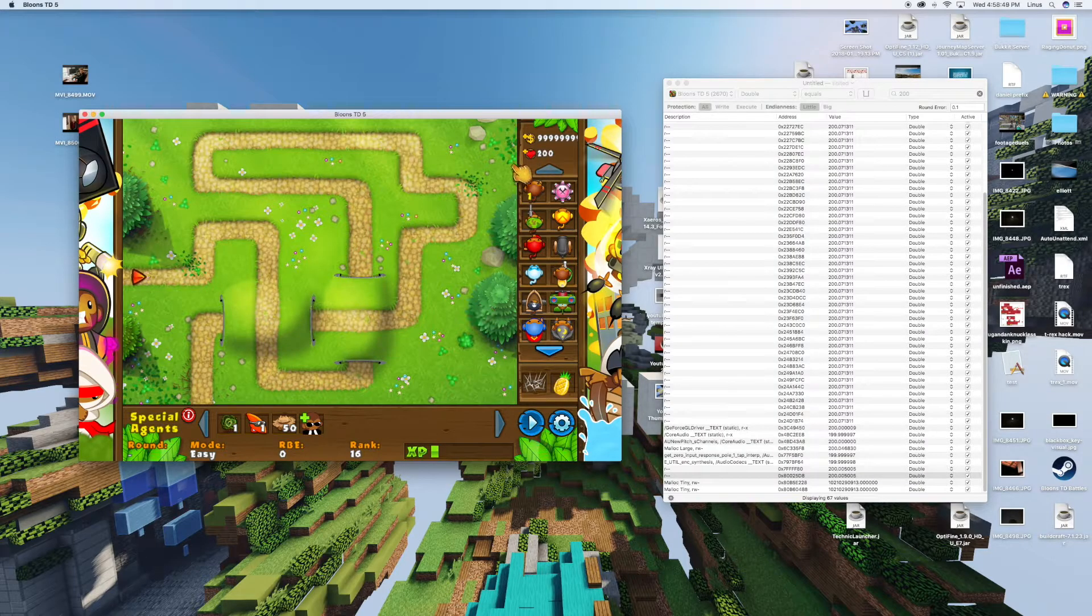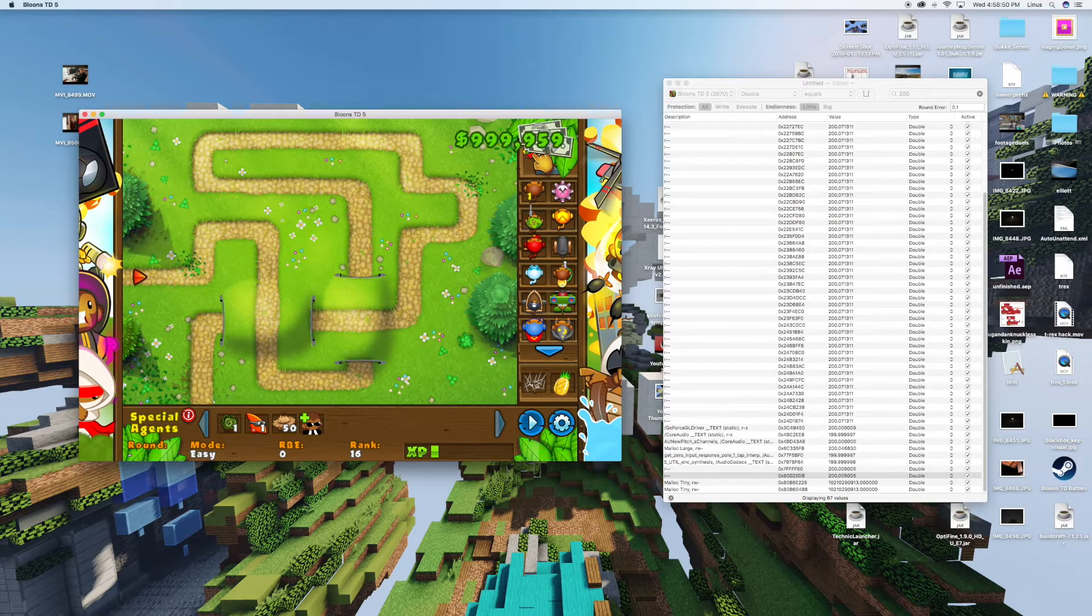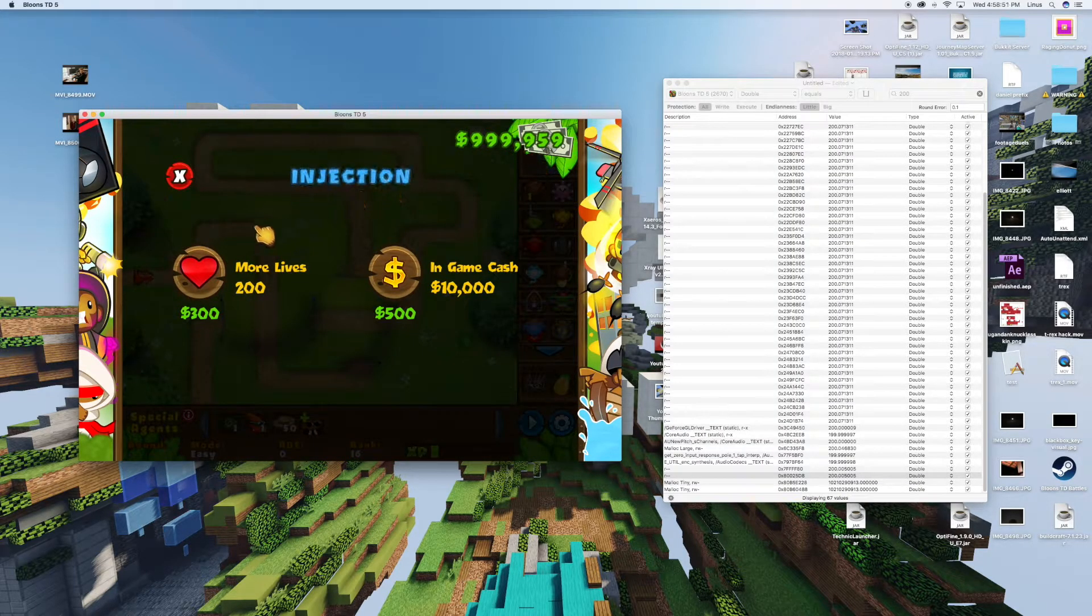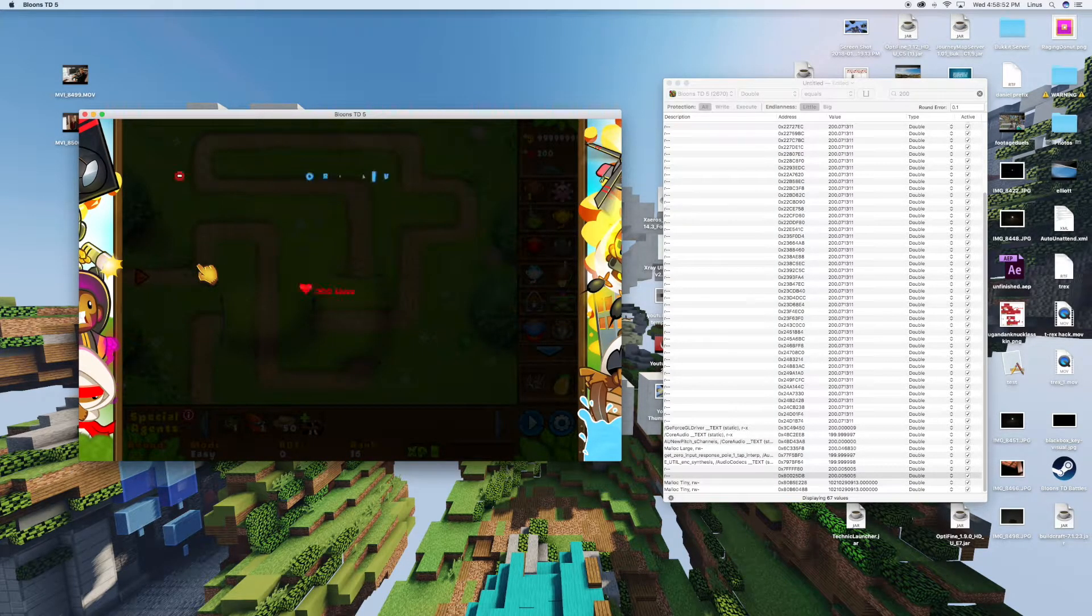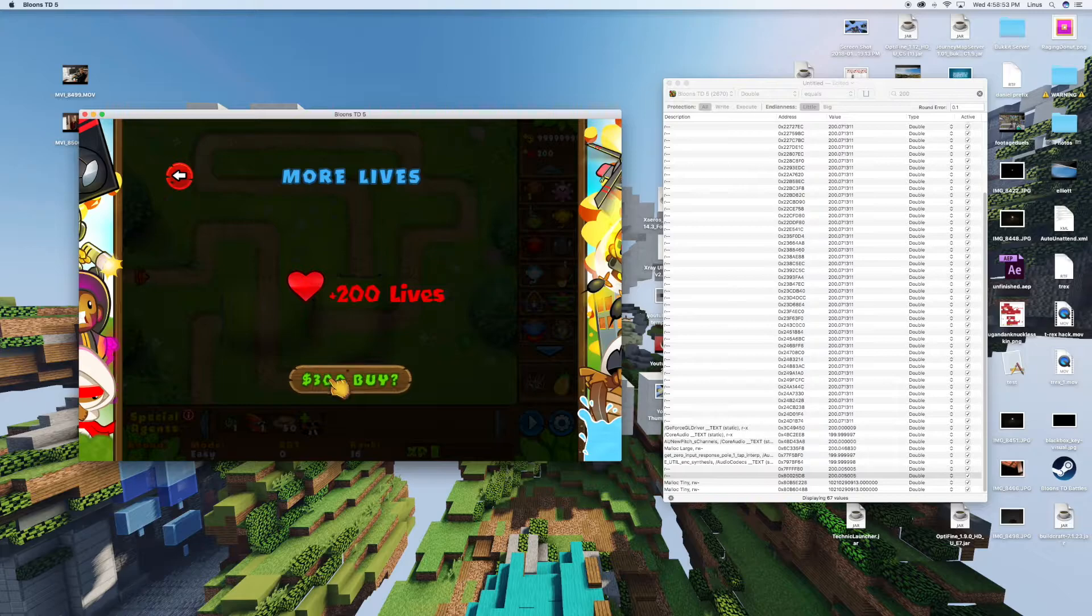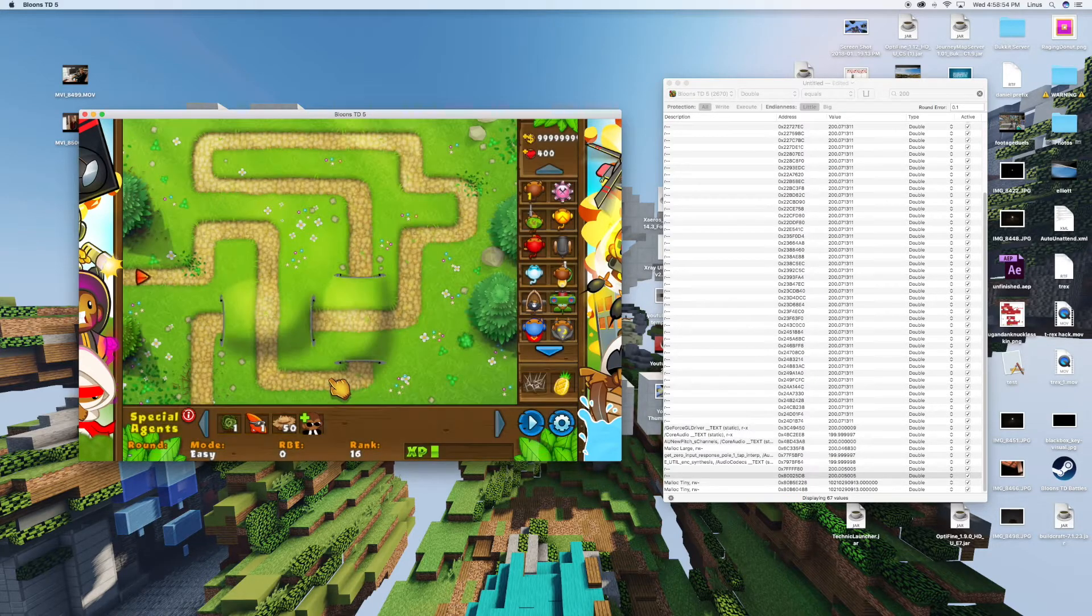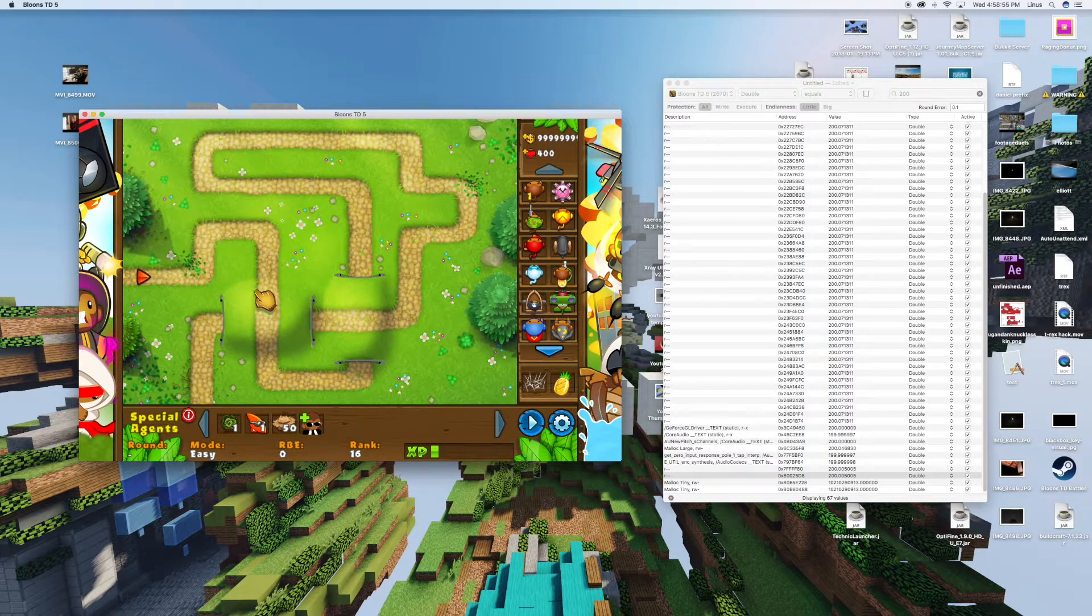Now if you want to change your hearts, you can simply click on here and buy some more lives because of your infinite money.